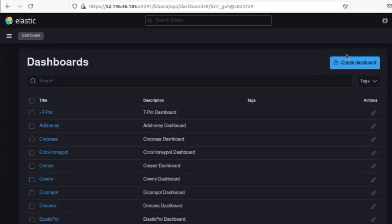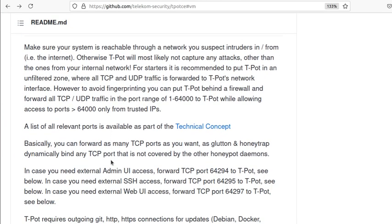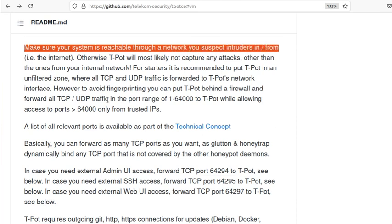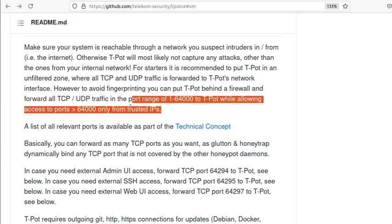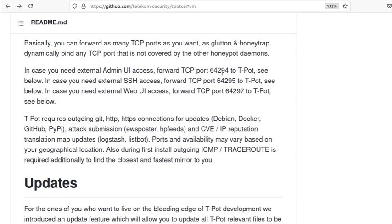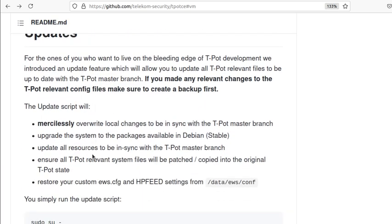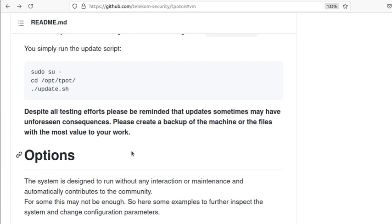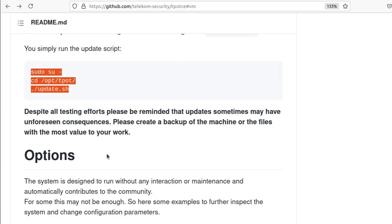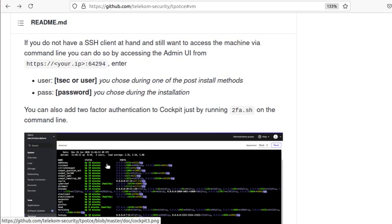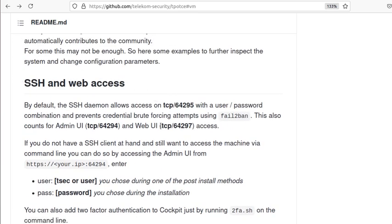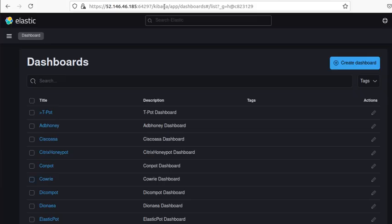You can create additional dashboards from here. Going back to the main page — there are some other ports you want to allow only from trusted IPs. The admin UI ports we've already opened. Looks like there's a script you can run to update, and for SSH and web access we've already done that. Port 64294 is the SSH port and 64297 is the web UI.